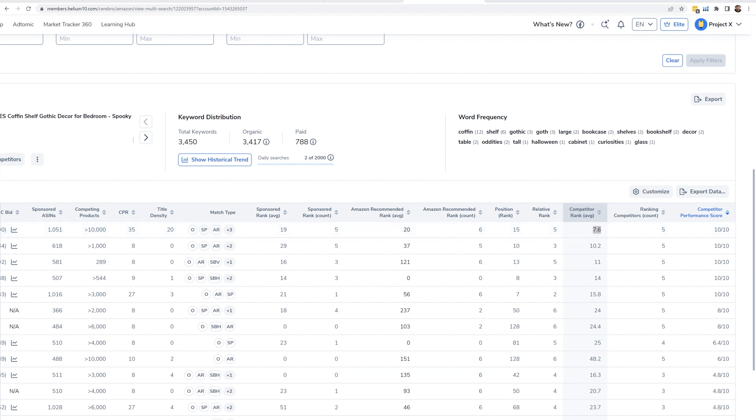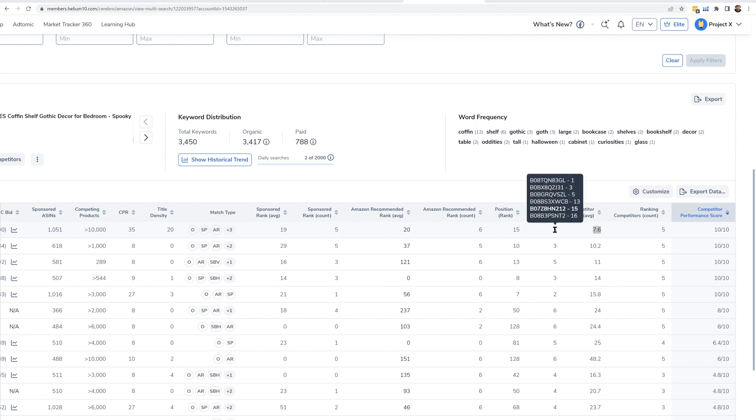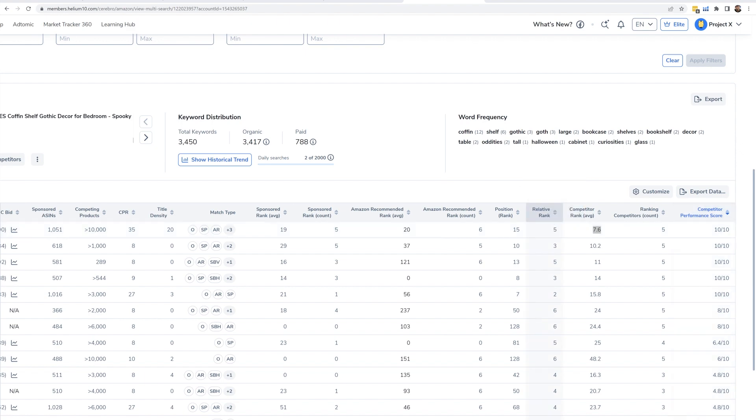The five products that were ranking for this keyword, if I average where they're showing up, it's page one position seven. That's pretty crazy. If I wanted to know exactly where they were ranking, I just put my mouse over Relative Rank, and it shows why that competitor rank average is so high. Look at this, it says one is number one, one is number three, one is number five, number 13, 15 and 16. You take that on average and it goes to a 7.6.